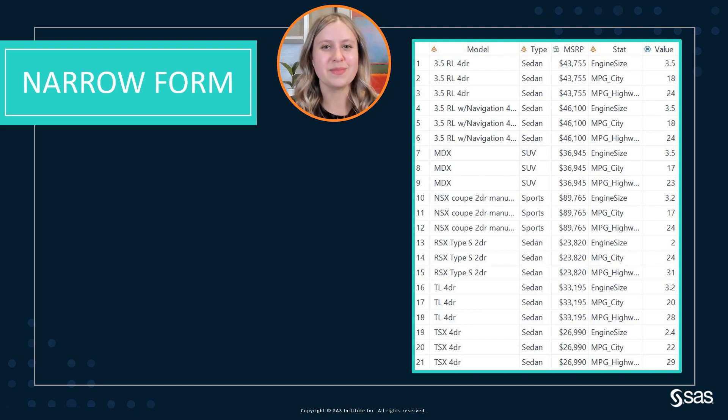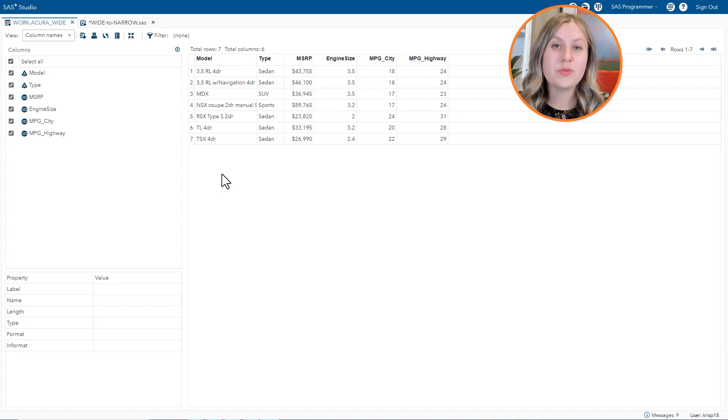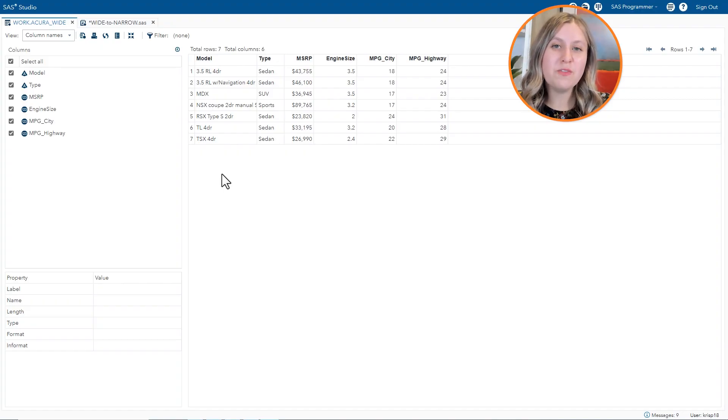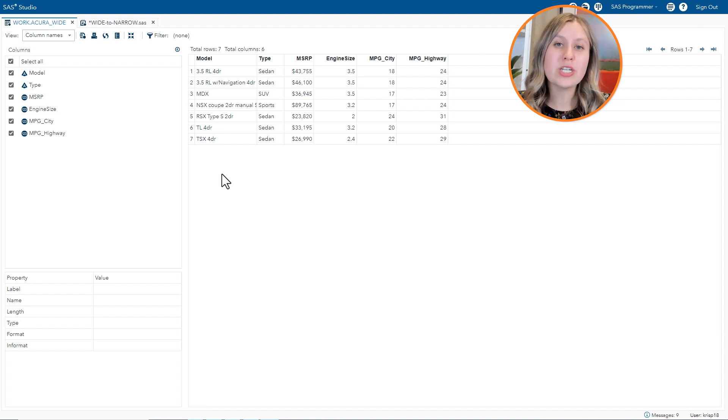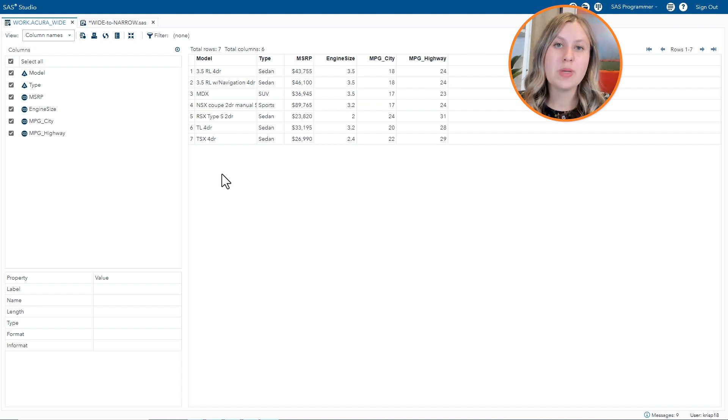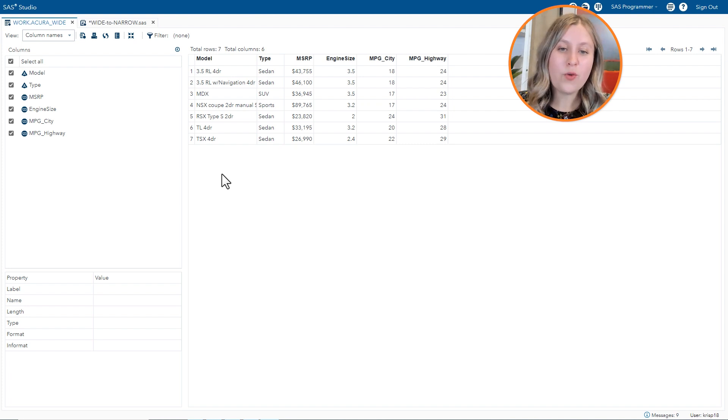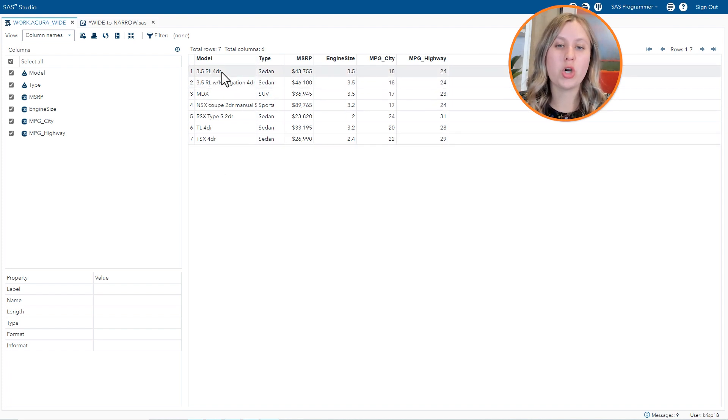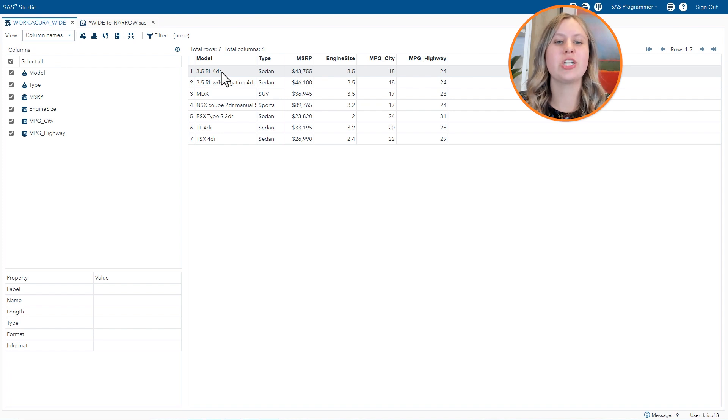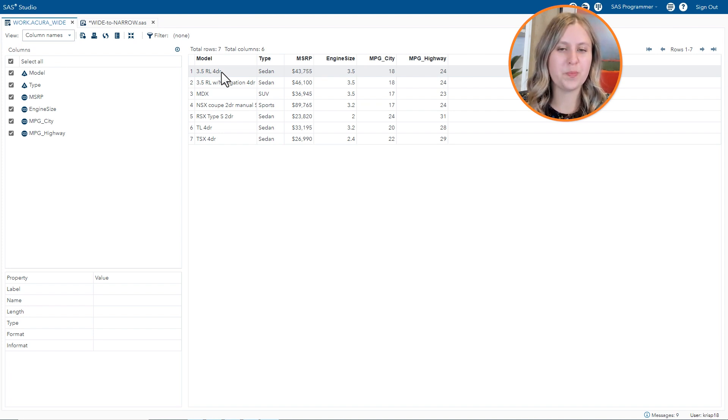So let's get started. So I've gone ahead and pulled up the wide form of the data just to give you a refresher of what it looks like. So remember this is the information for our Acura CARS. In the wide form we have one row per model with all of the information about that model on the row.